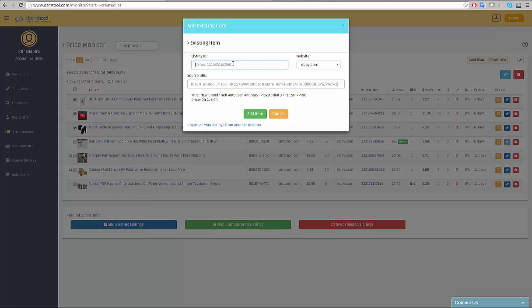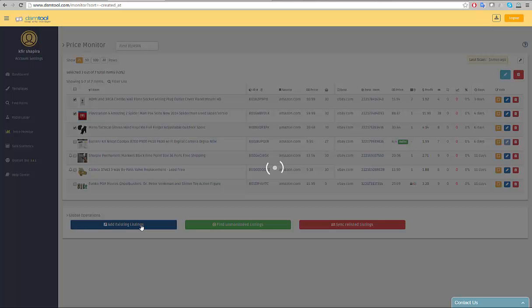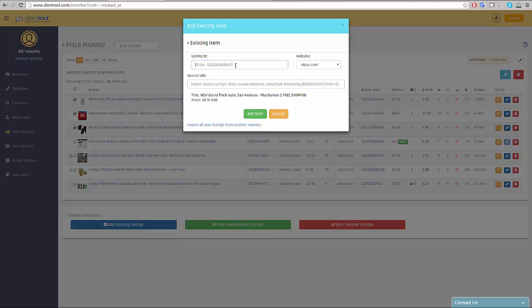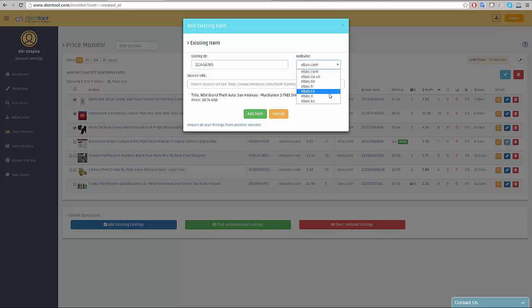When clicking on the add button, the listing's ID is copied to the ID line in the add existing listings feature automatically. Choose the correct destination of the item and enter the source item's URL, for example, the item's URL on Amazon or Walmart and click add item. The listing will be added immediately to the price monitor.